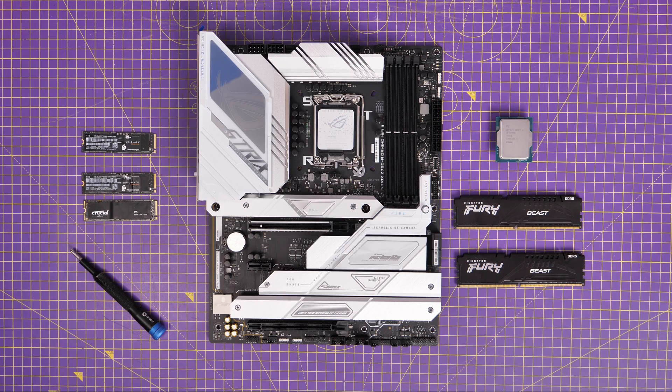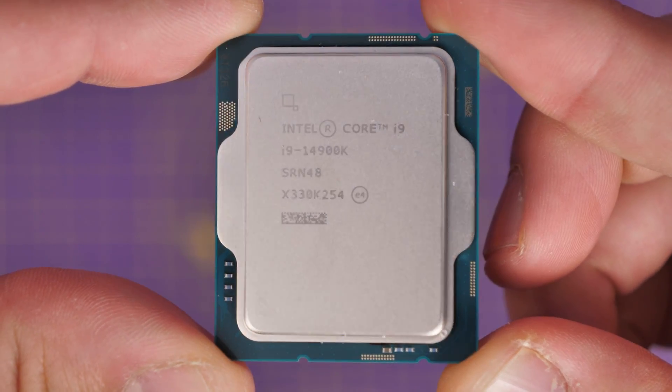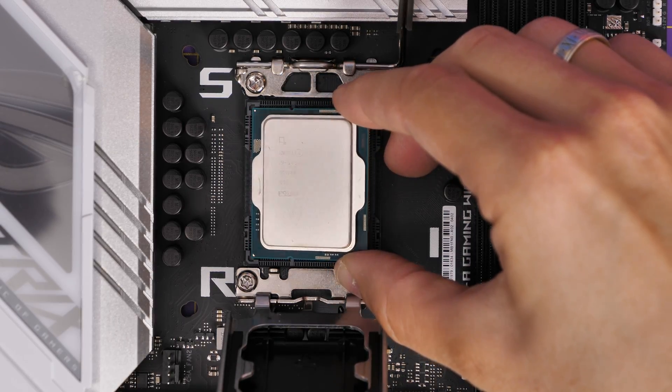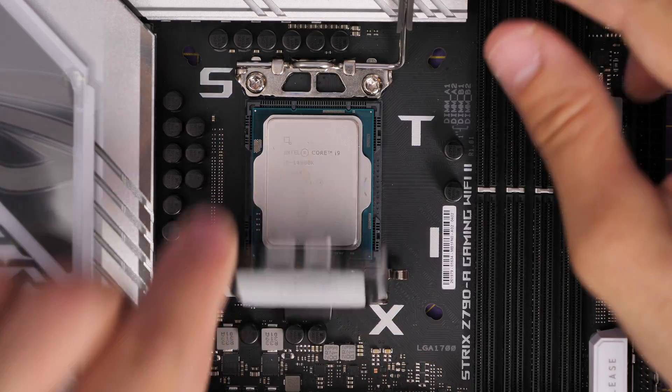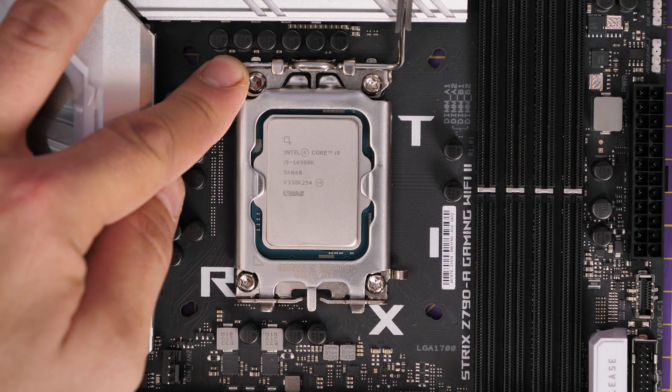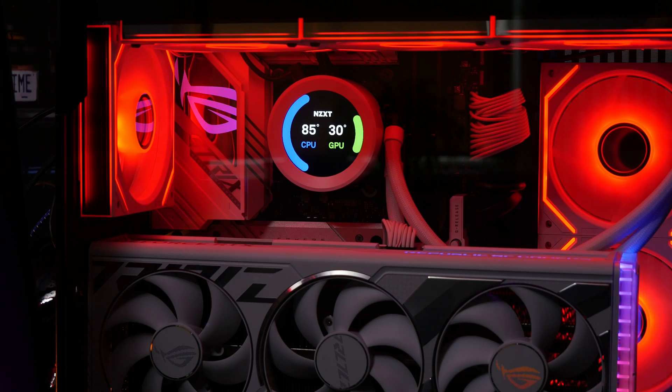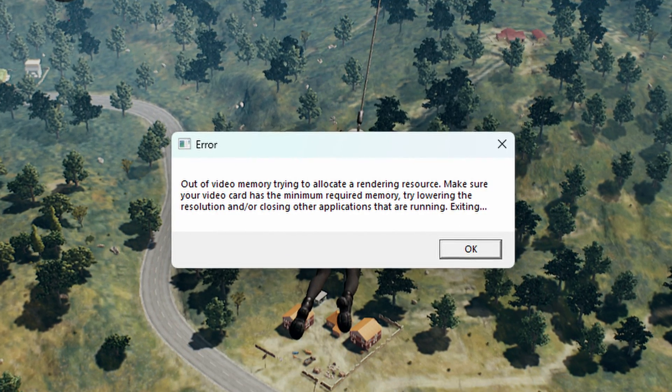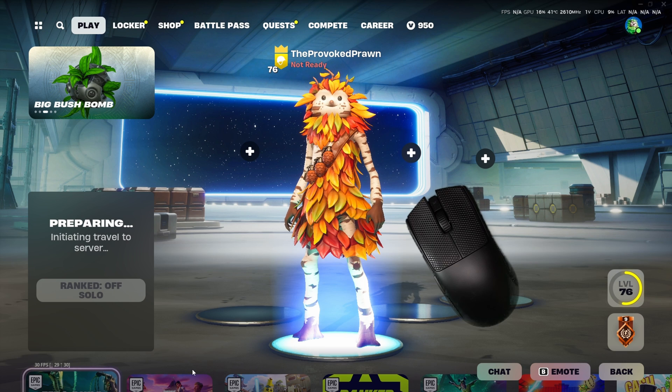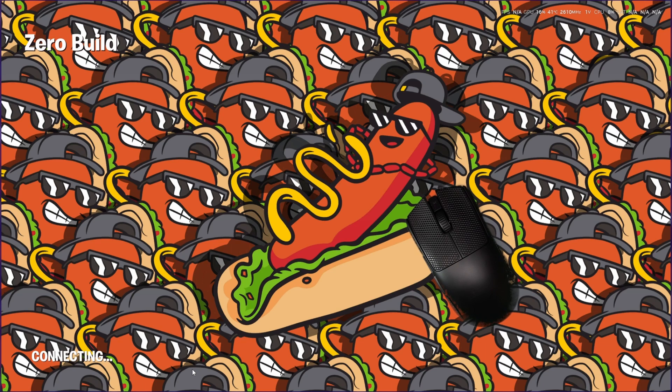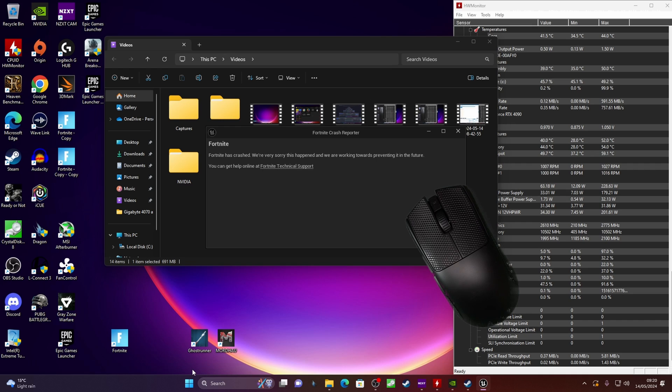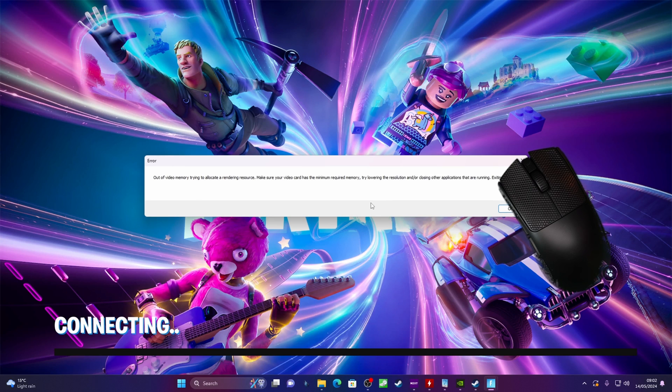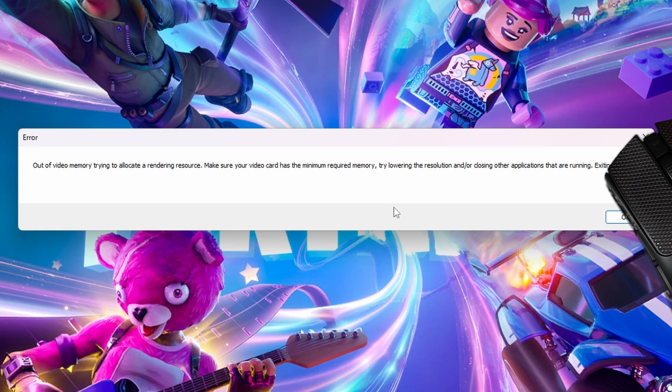Hello, this is the Provoked Prawn. If you've got issues with your ASUS motherboard because you've slapped in an i9-14900K into your system and you've been finding issues including not only the CPU running a bit hot, for example getting up to 85 degrees or higher when under load, but also more annoyingly those out of video memory errors that are causing games to crash.